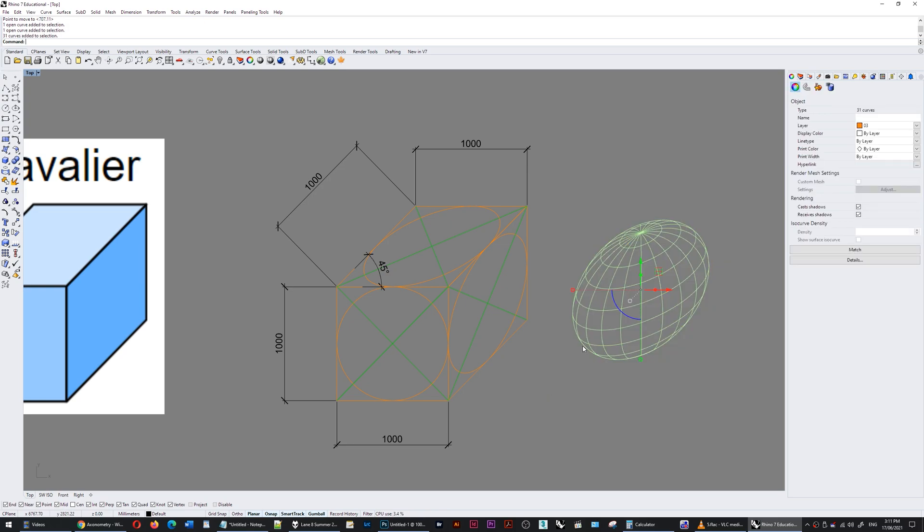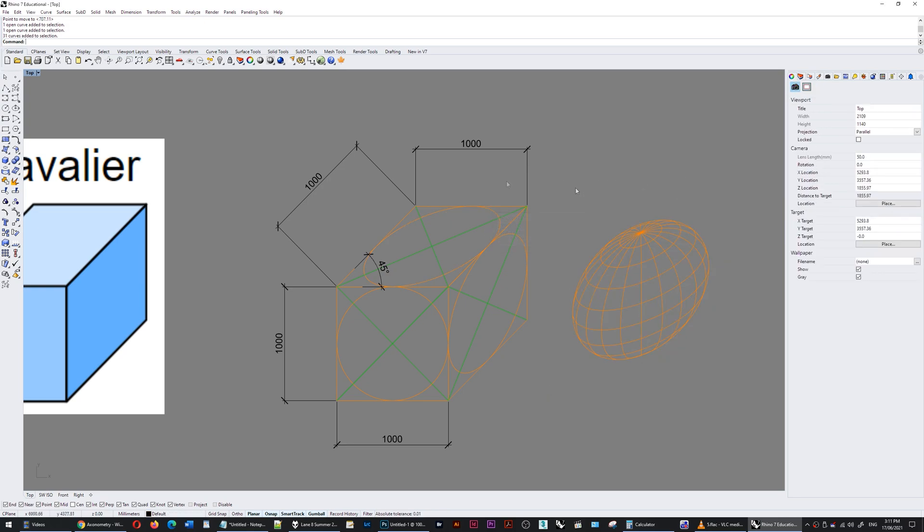You can see the sphere has been distorted in plan view like this. So this projection type is not made to work in the plan view.